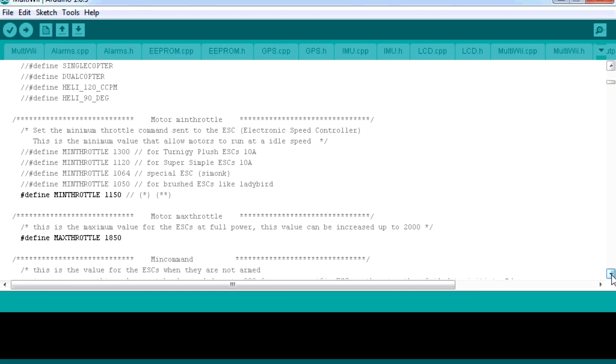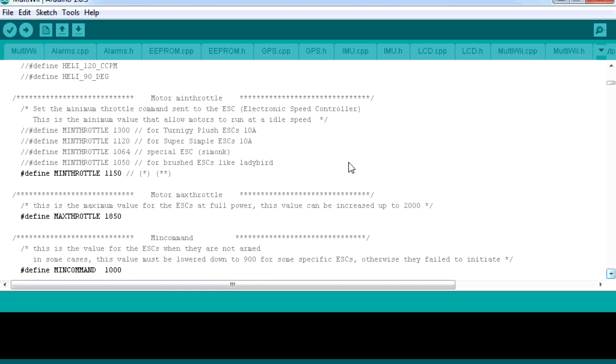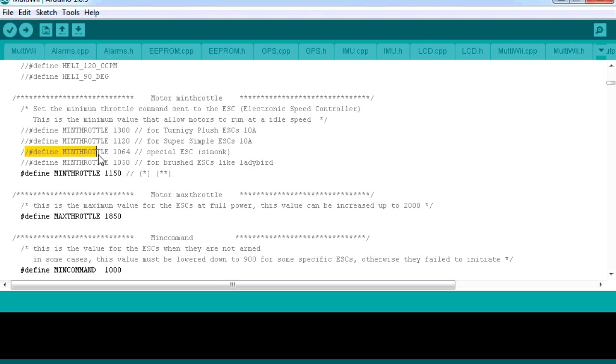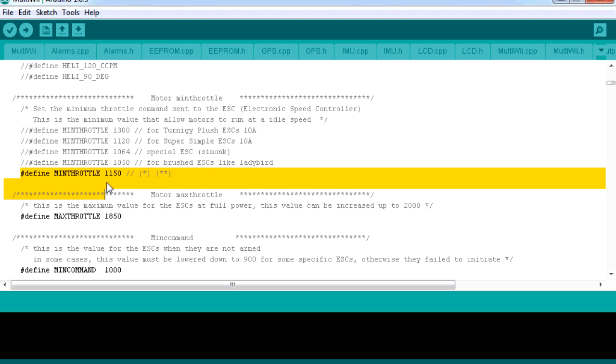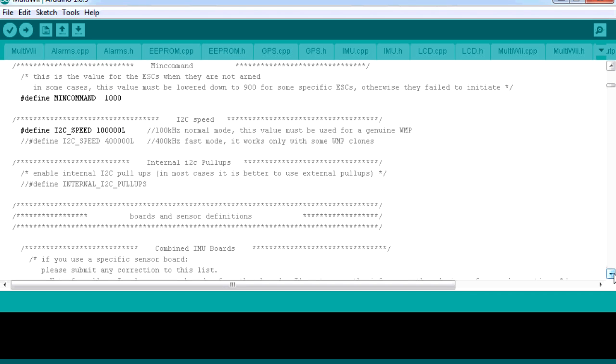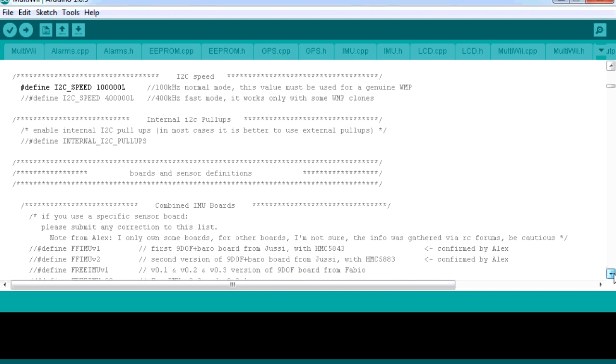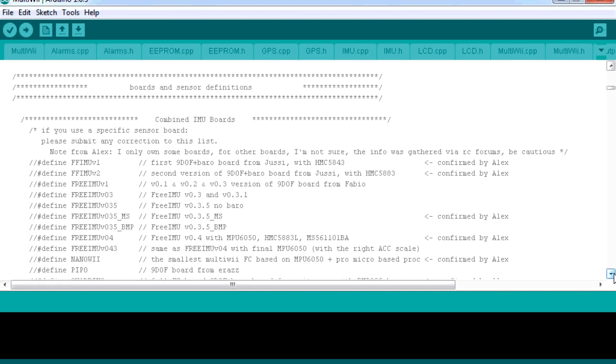That's the first thing we had to know before we came into the software. If we go all the way down, here is the min and max throttle. This is for the ESC settings, which we talked about before. I would say if you're going to use Simon K, then you would want to uncomment this one here. If you're not using Simon K, then I would probably keep it where it is.